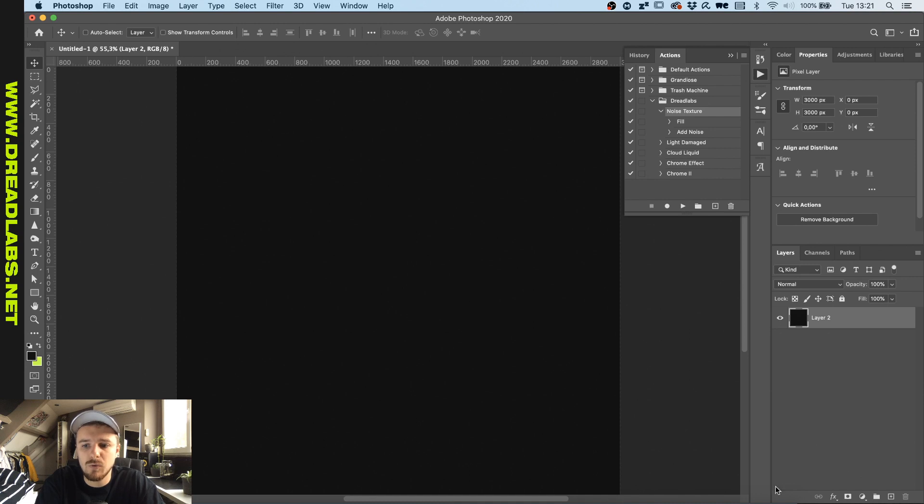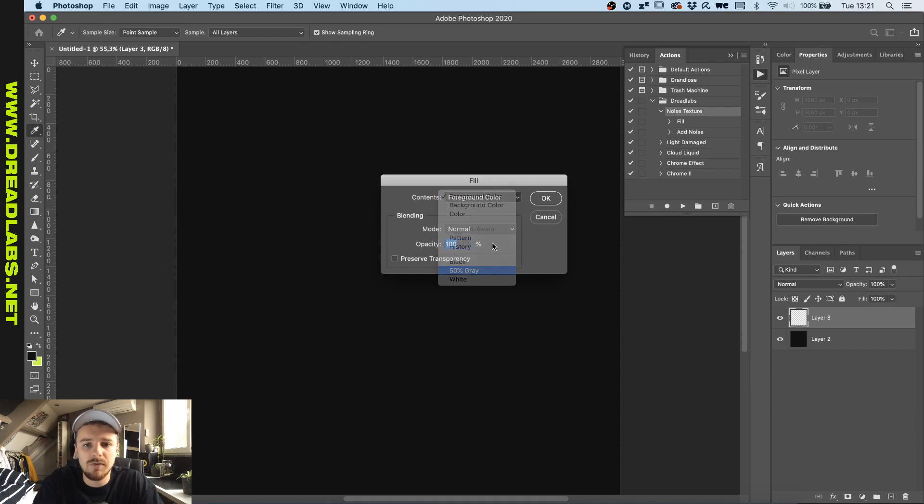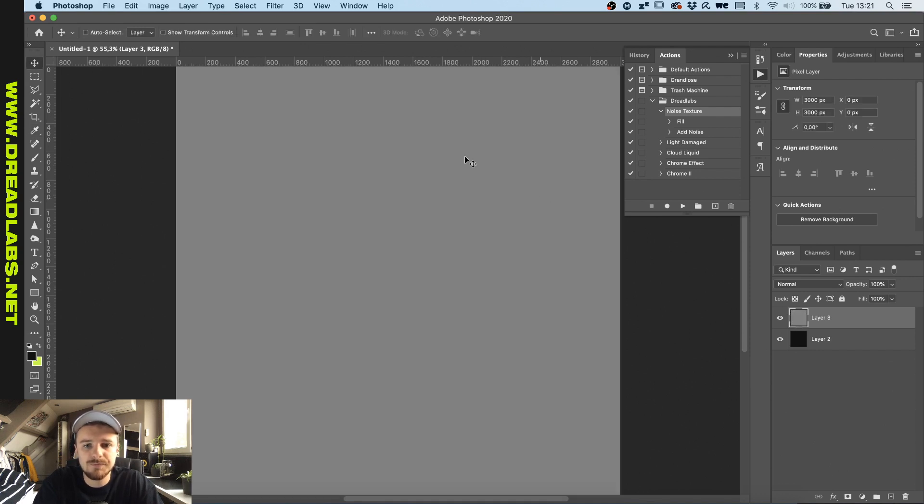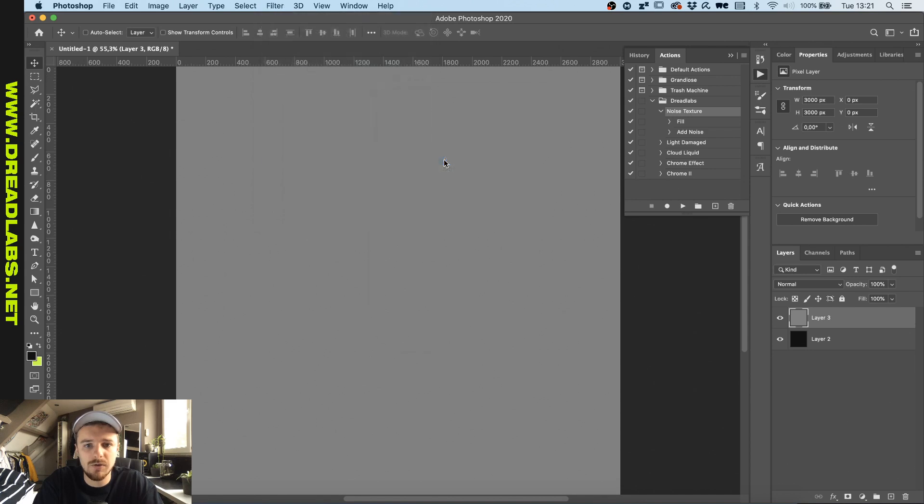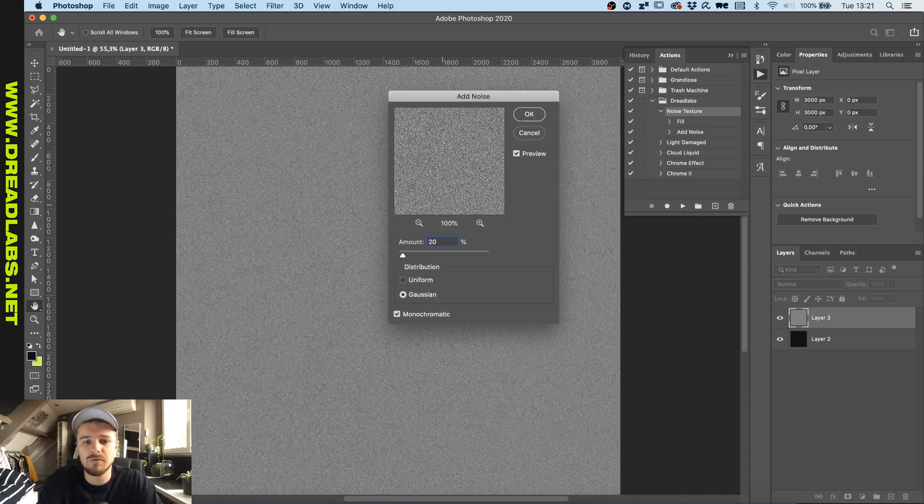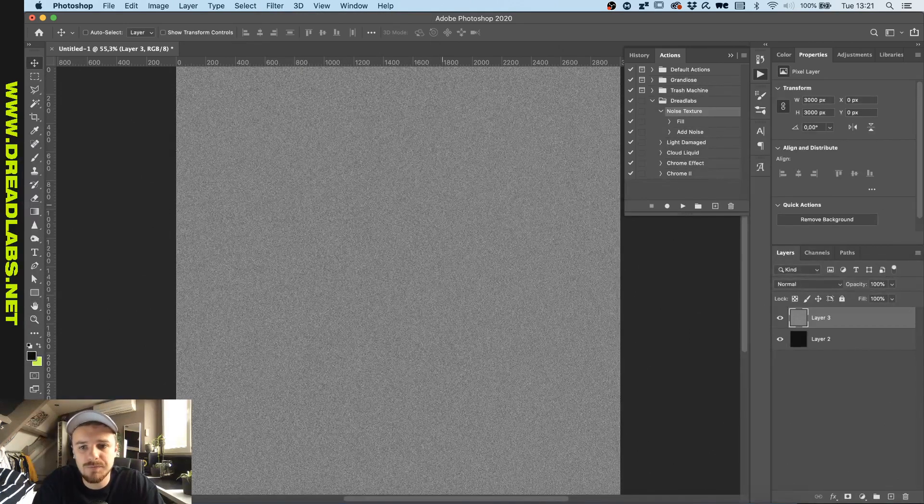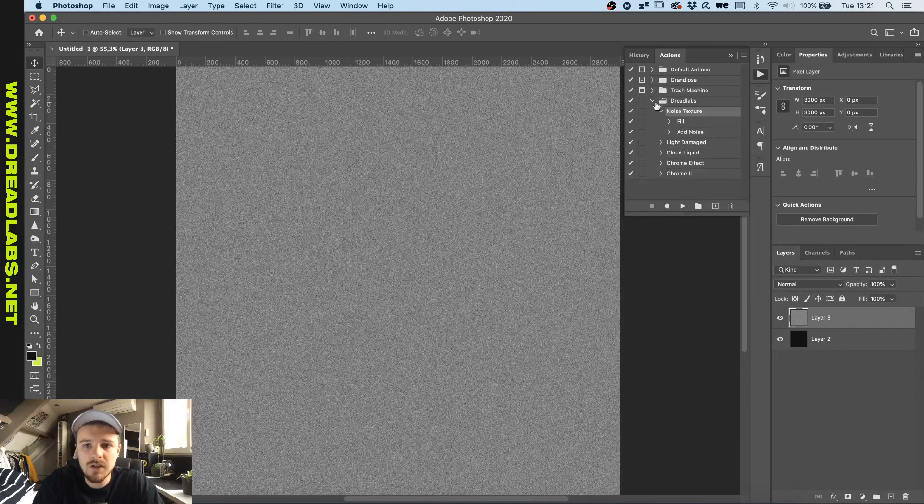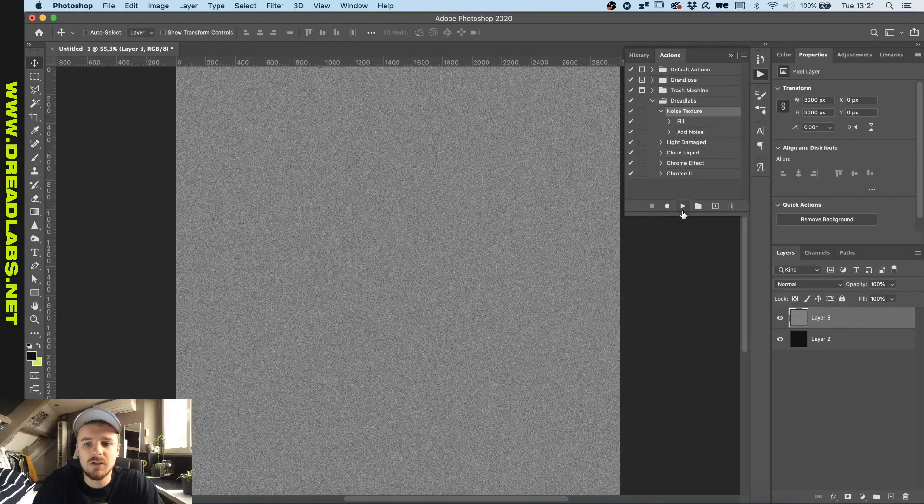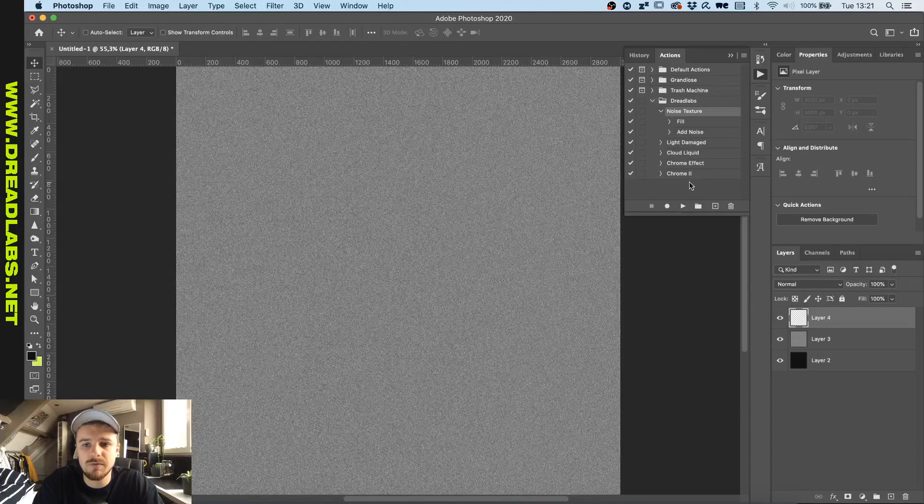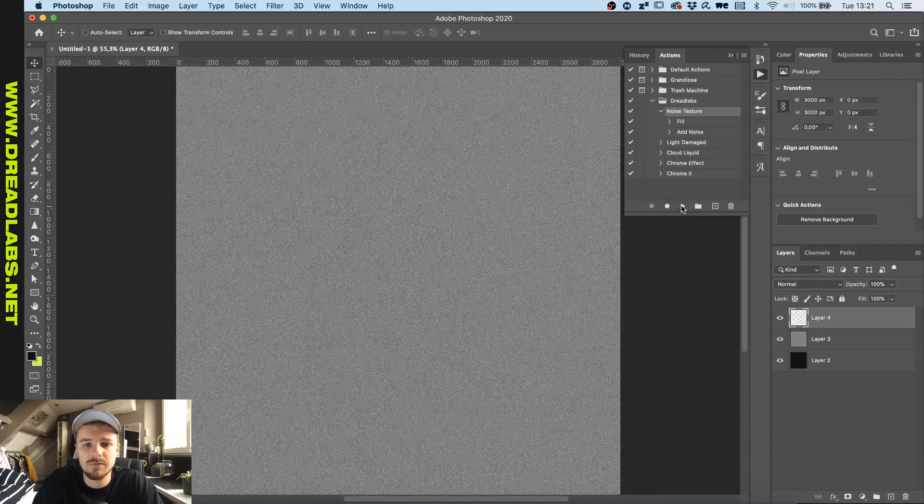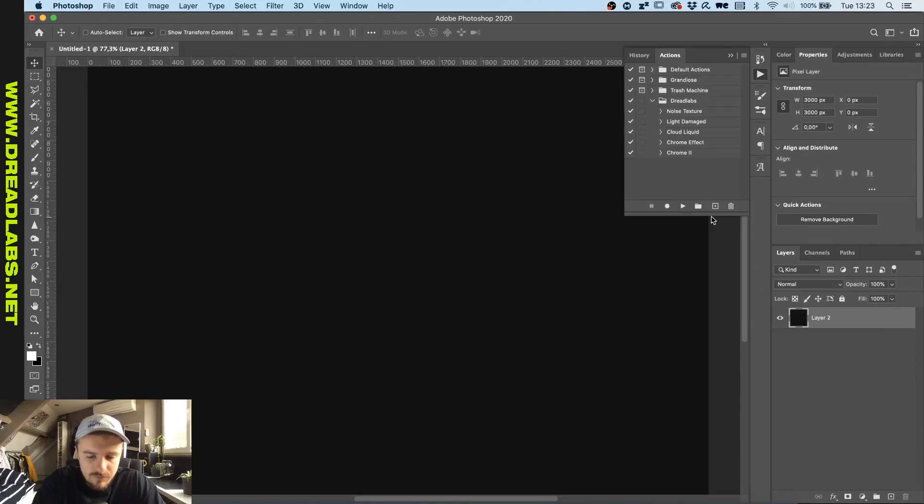For example, with this noise texture, the full actions that I've taken here are: new layer, fill the background with 50% gray, then go to Filter > Noise > Add Noise, and add a percentage of 24 for example. I recorded all of this and basically it will get me the exact same effect in one click.